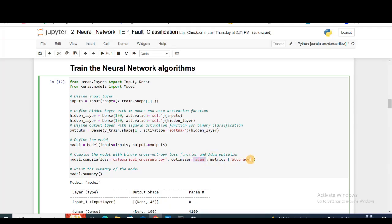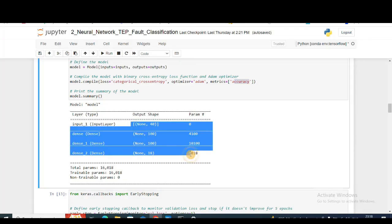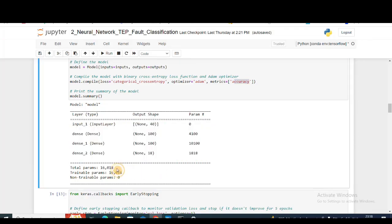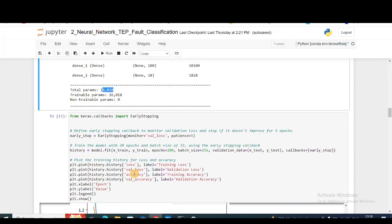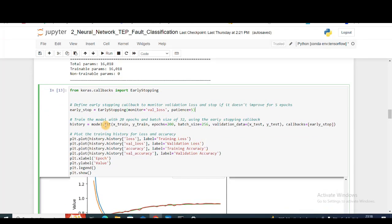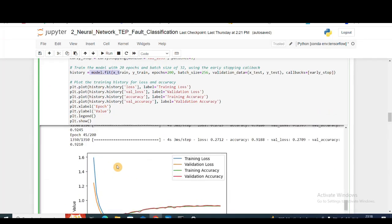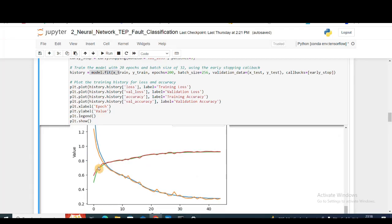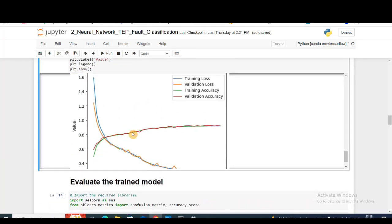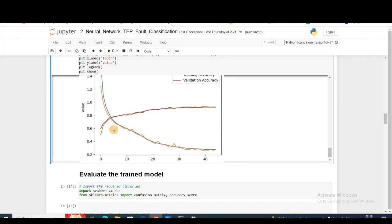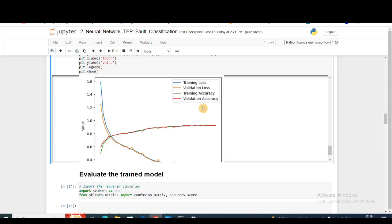Then I'm compiling them using categorical cross-entropy, Adam optimizer, and my metric is going to be accuracy. If you see the model summary, this is how it looks. Very simple, I have 16,000 parameters to train on. Then I'm training my model. While training, I'm creating an early stopping callback so that my model won't overfit too much. You can see I only had to do 45 epochs. The training and validation accuracy are very close to each other, which is a good thing. There's no overfitting going on.